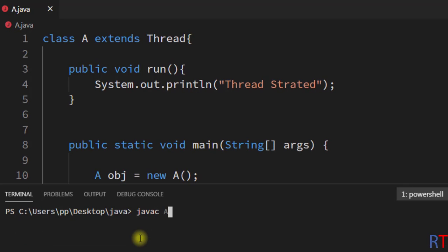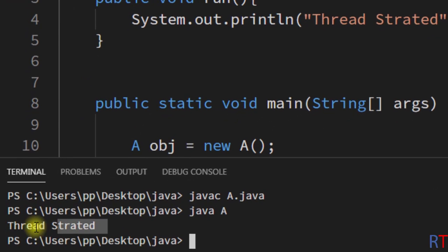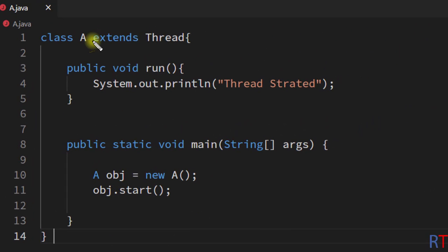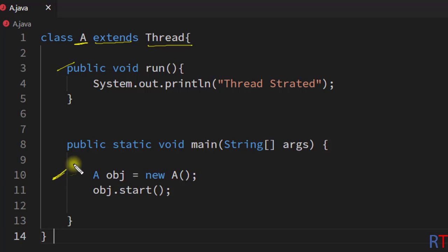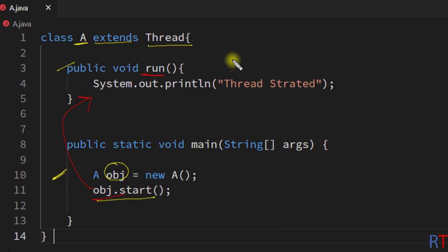I'm going to save, compile and run the program, and you can see the output: 'thread started'. So to create one thread we have to extend the Thread class, define the run method inside the class, create an object of the class, and call the start method — which will execute the code inside the run method. This is the way we can create one thread by extending the Thread class in Java.